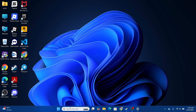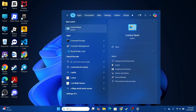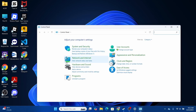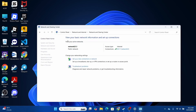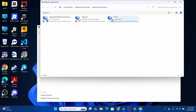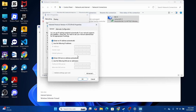If that doesn't work, open the Control Panel and head over to 'Network and Internet,' then go to 'Network and Sharing Center.' Click on 'Change adapter settings,' find your connected internet connection, right-click on it, go to 'Properties,' and look for 'Internet Protocol Version 4 (TCP/IPv4).' Open its properties.